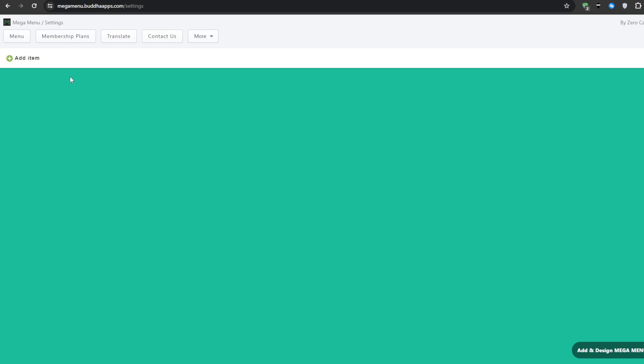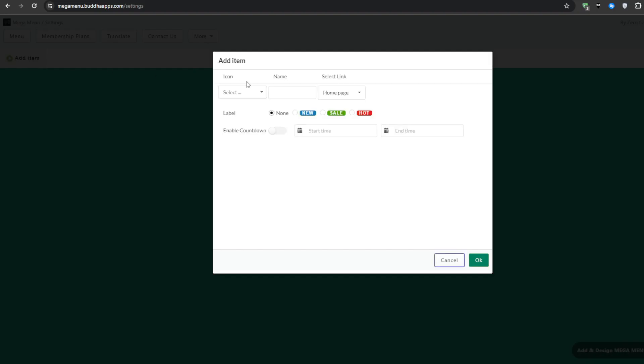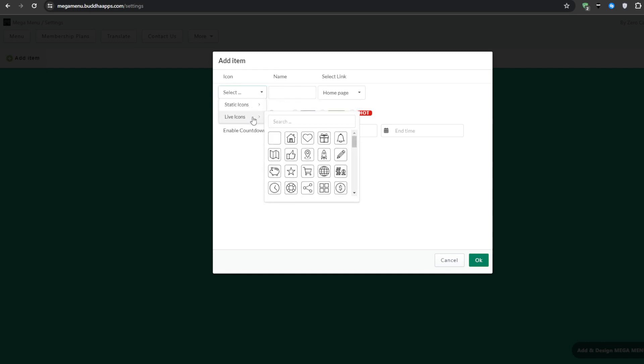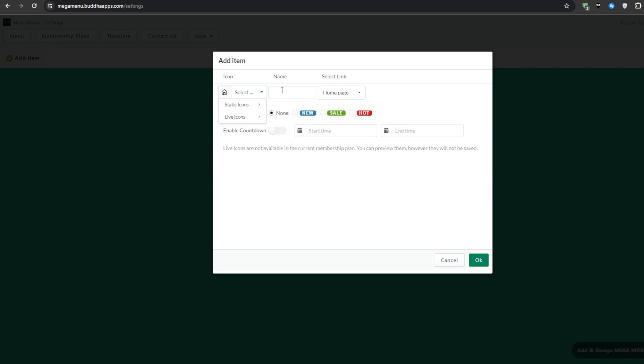Once you have the mega menu application downloaded we can get started with designing our very own mega menu. Navigate to the add item button click on it and then you'll be presented with this menu right here. Start by choosing an icon so we've got the static icons or the live icons. I'm going to choose this one just to get started and then after that you want to choose a name for your own menu.